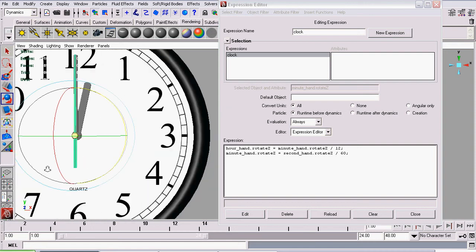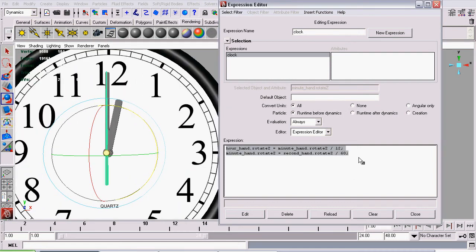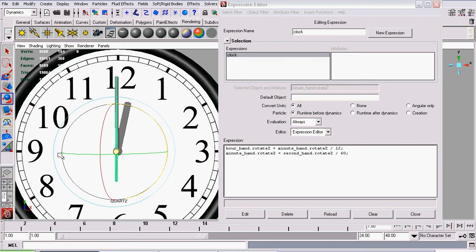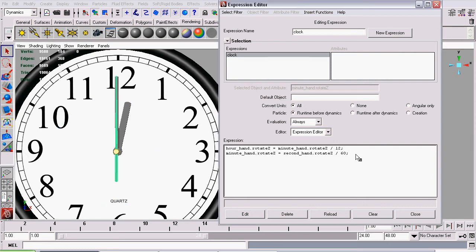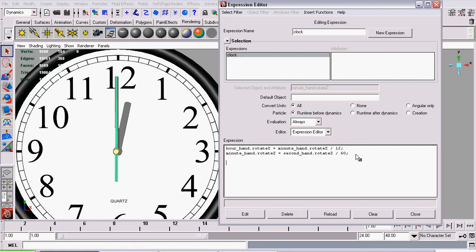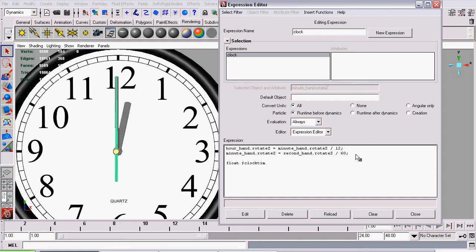So right now our expression is pretty simple, but we're going to make it a bit more complex because we want it to be able to enter a time, and our clock will display that time. So we're going to create a new variable. A variable stores a number, and the variable will be called ClockTime. And it will be a float variable. Now a float variable basically means that that variable can store decimal points, whereas an integer variable could not store a decimal point. So I'll type in float, then we enter the variable name. Remember that variable name should be preceded by a dollar sign. That dollar sign tells Maya it's a variable. So we call it $ClockTime.